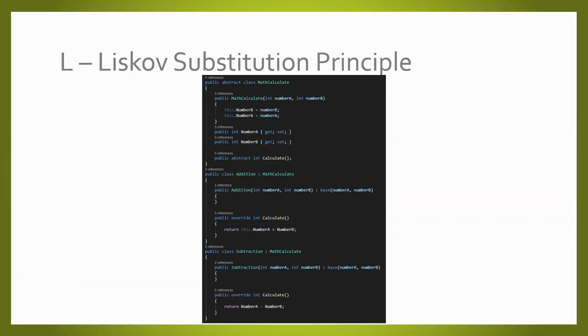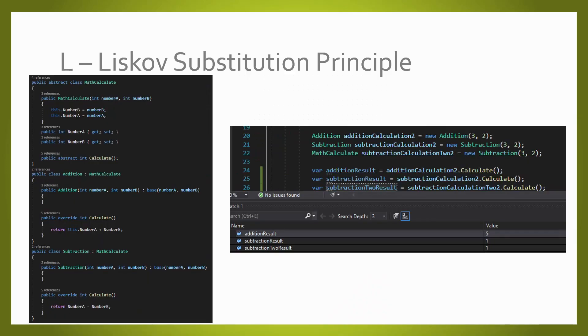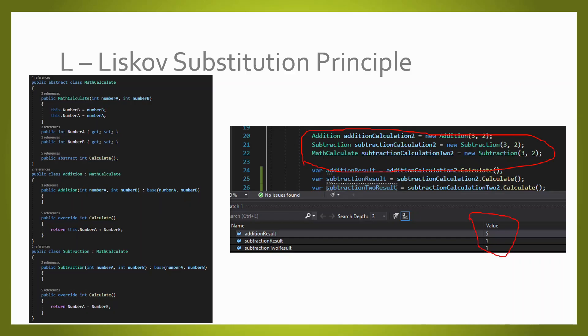In order to apply the Liskov Substitution Principle, we have to extract the calculate class and inherit both the subtraction and the addition class from it. Now, if we change the base class, we are still going to have the same results.